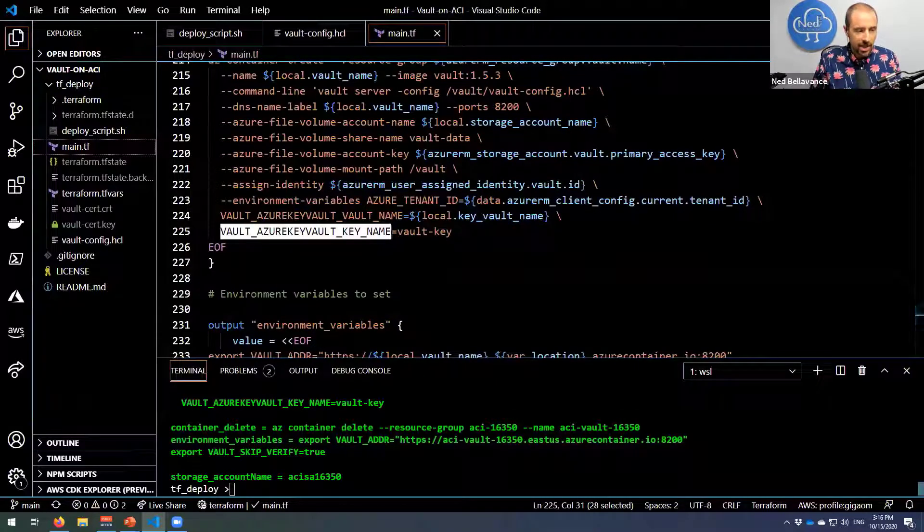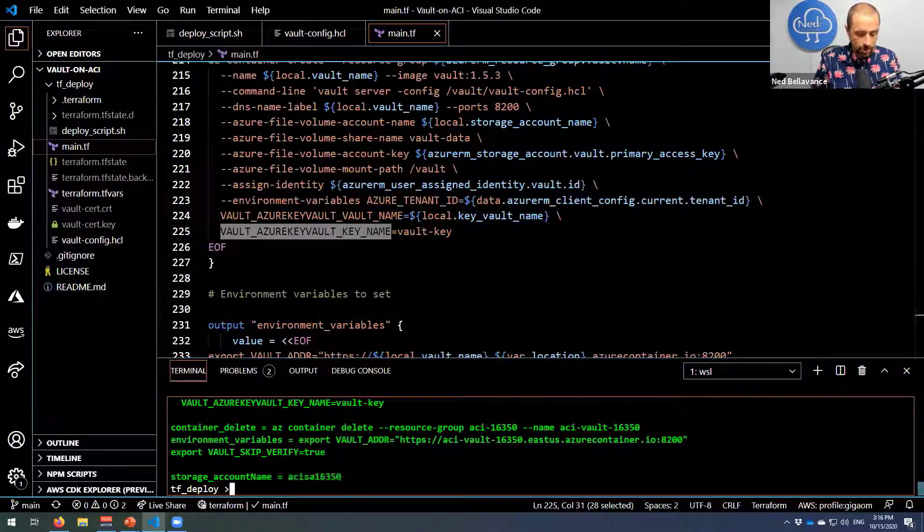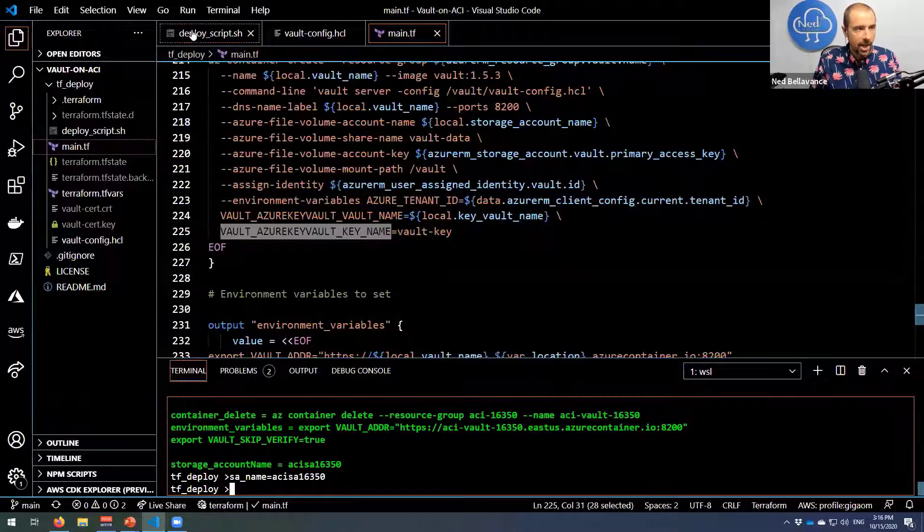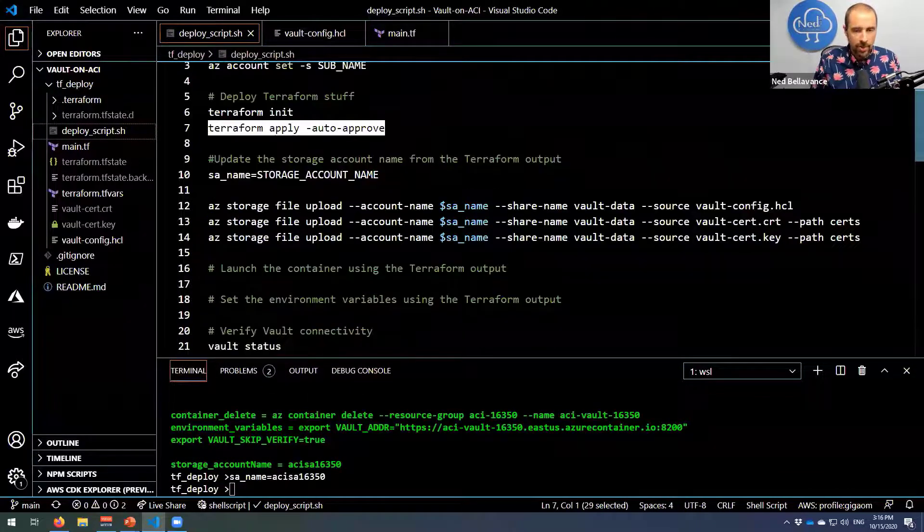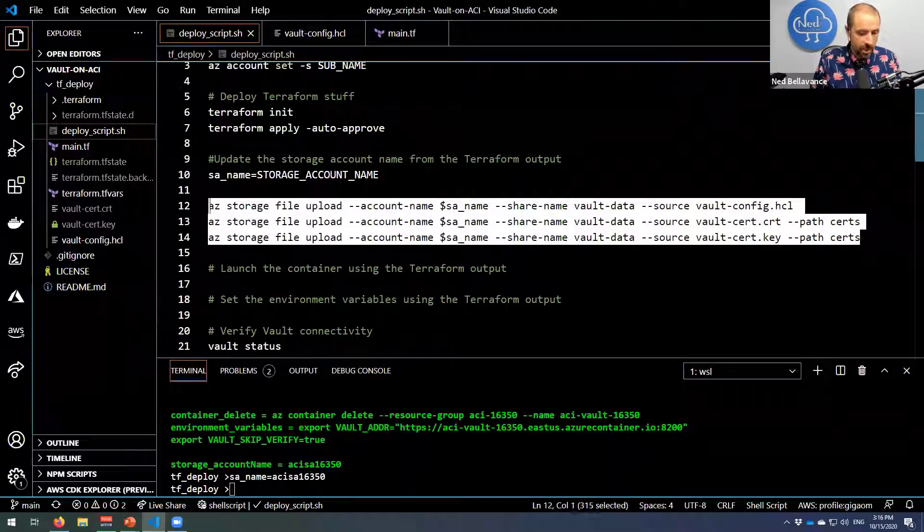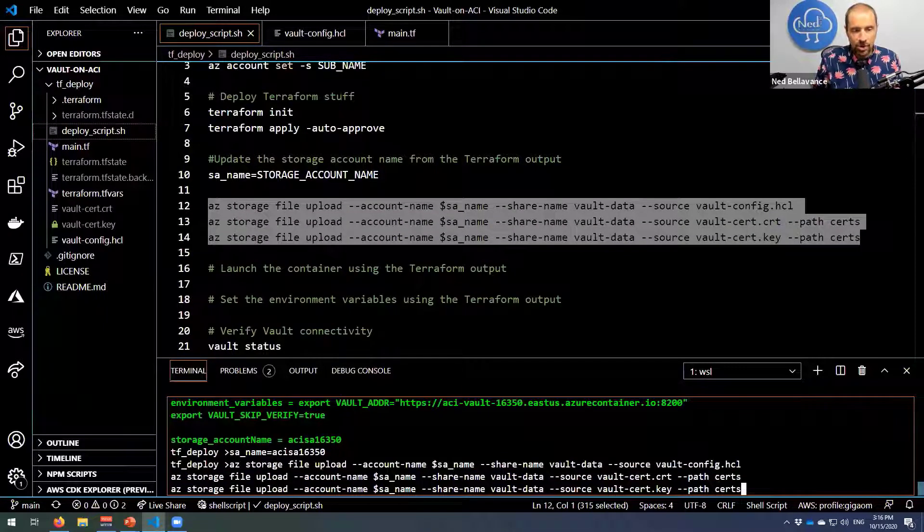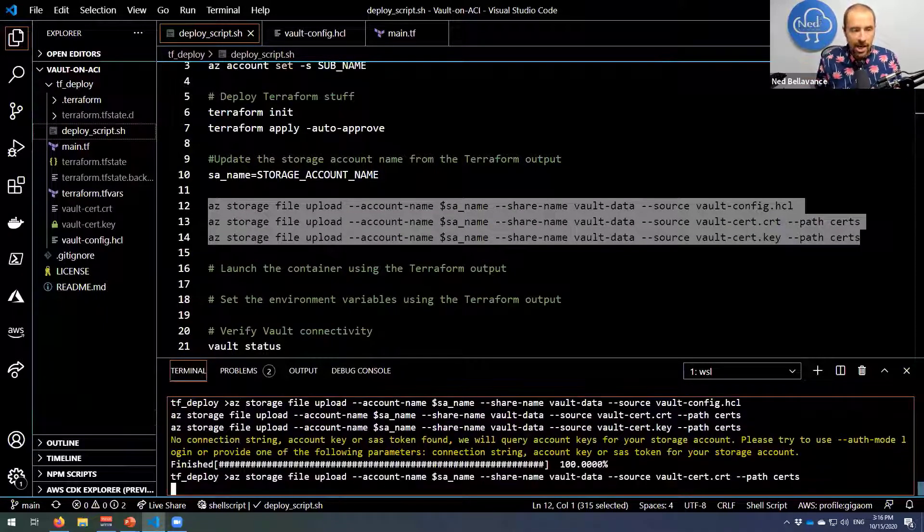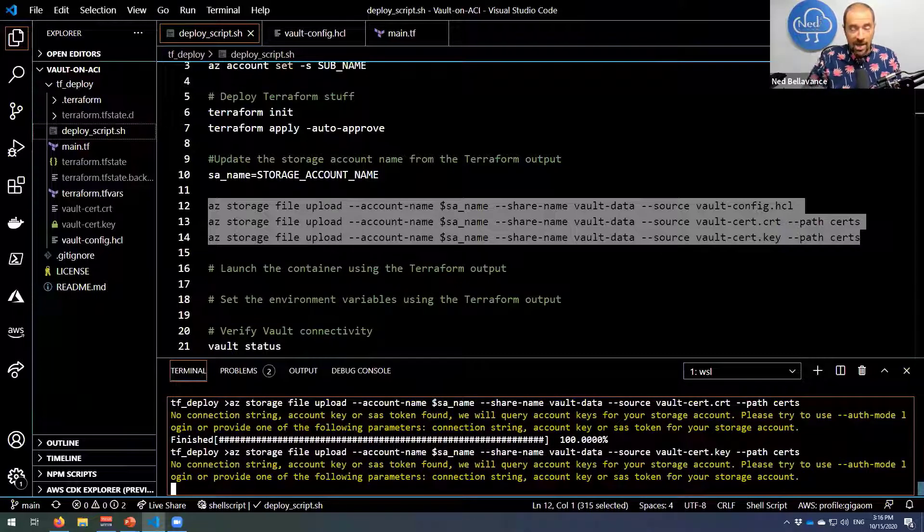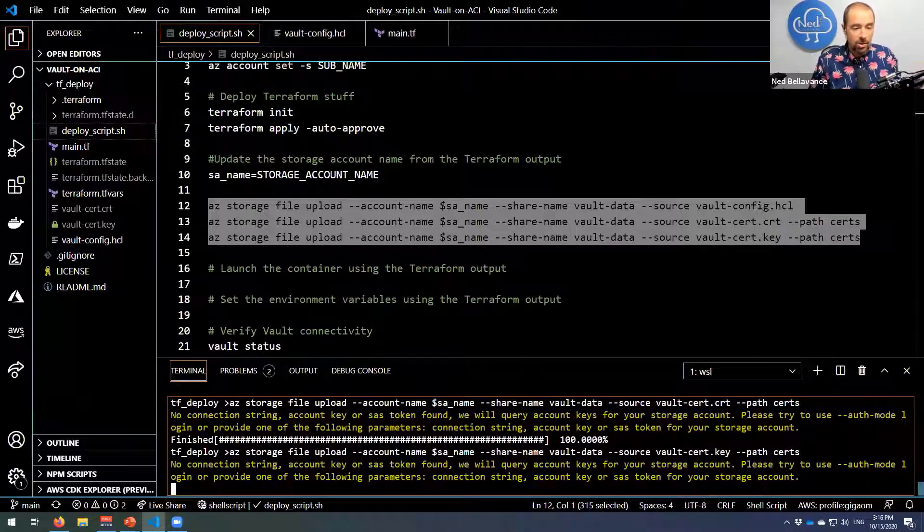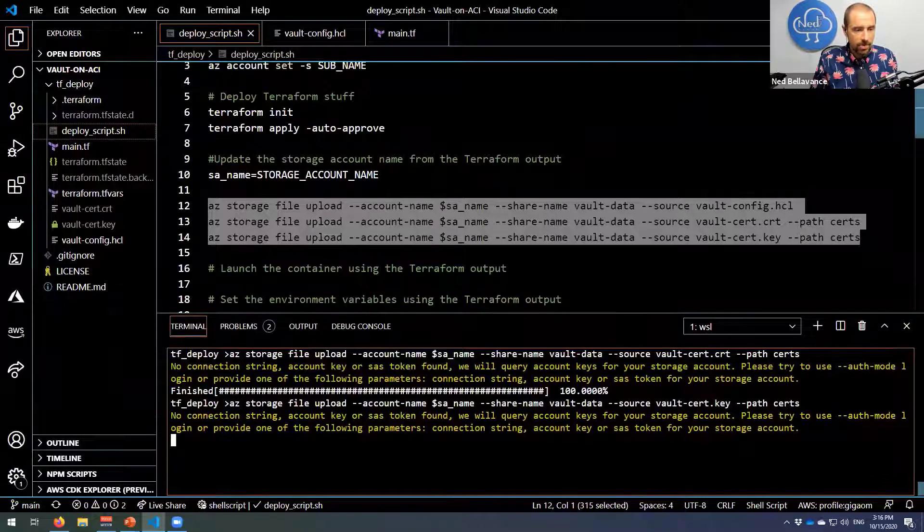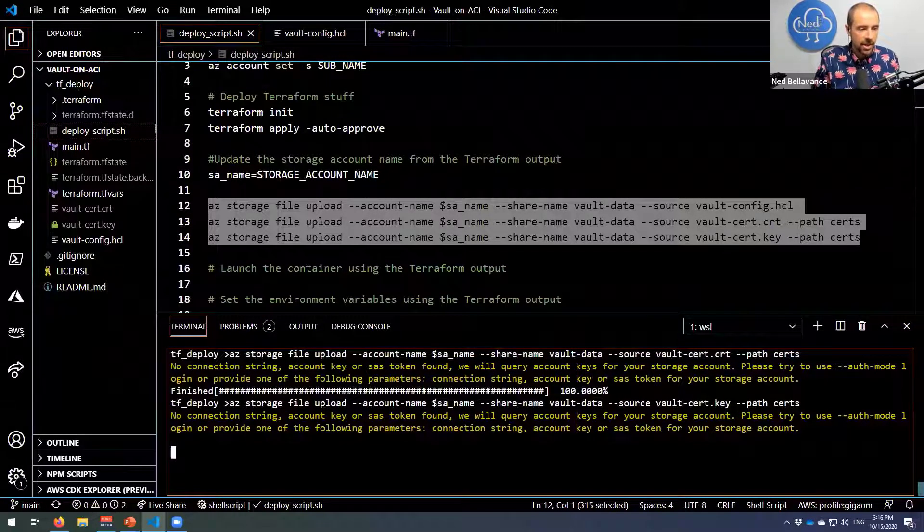The next few things are actually mounting up that Azure file share using the proper name and then the path that we want to mount it on. I'm assigning it the identity for Key Vault, and then I'm passing it three environment variables that will be used for that auto-unseal: tenant ID, Key Vault name, and Key Vault key. So we've got all that stuff set up. It looks like my configuration completed, so I'm going to grab this storage account name and just set it as a variable. And then we can go back to this deploy script, and I am going to upload the configuration and the two certificates that were generated up to my Azure file share.